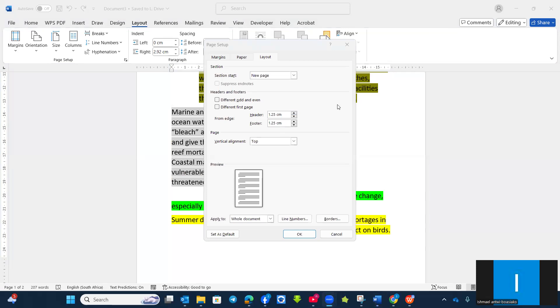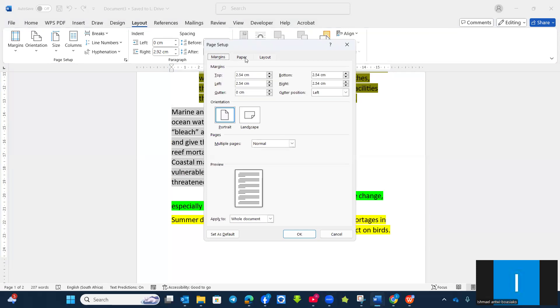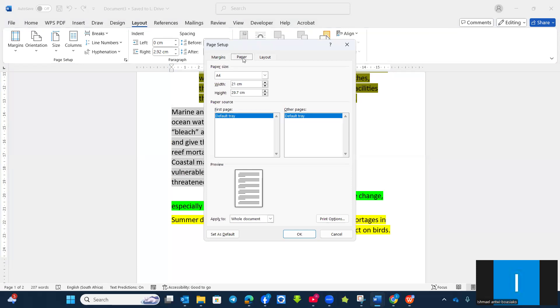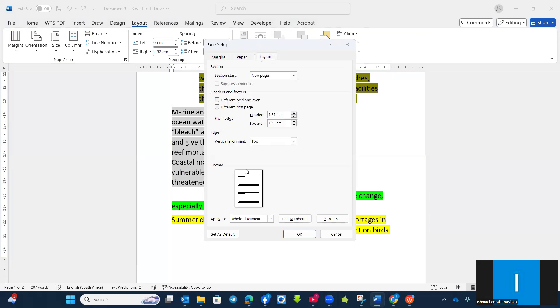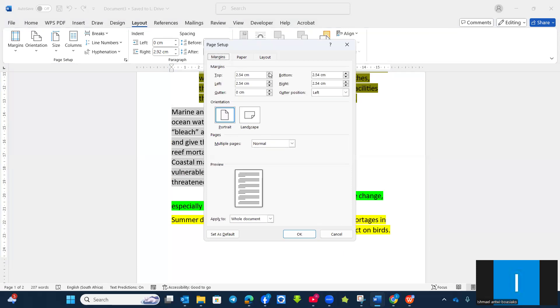Now, under the page setup, we can use it for margins to change the paper size, as well as change the vertical alignment. So let's say we want to change the margins to 2.7. So you change the margins.